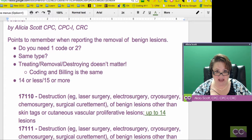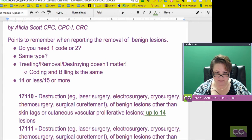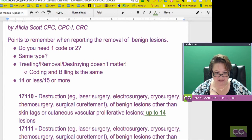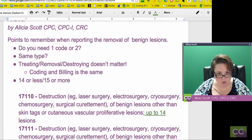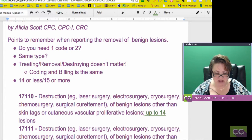Is it the same type of lesion? If you have more than one, are they the same type? And then treating — you're going to be treating, removal, destroying. It actually doesn't matter when you're doing those; the coding and the billing are the same. But what is important is: is it 14 or less, or 15 or more? That's critical. That's what they want to know when you're going to do those codes.